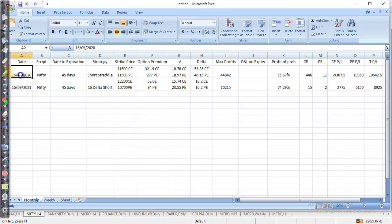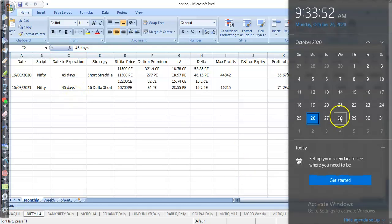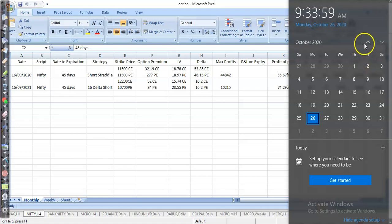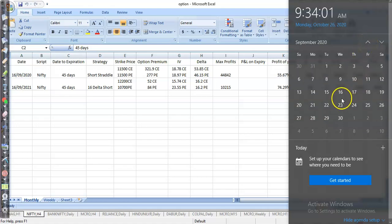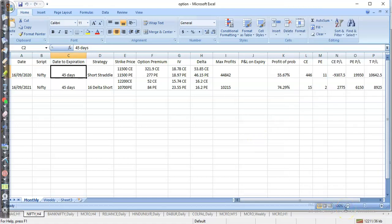The script was Nifty and the expiry date had 45 days left at that time. Now it's going to expire on the 29th. I placed the order on 16th September, and I think the next Thursday it's going to expire.